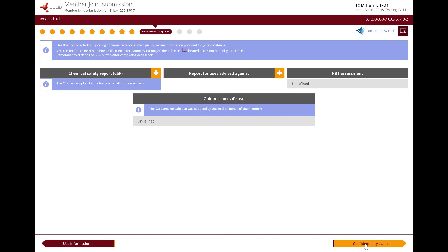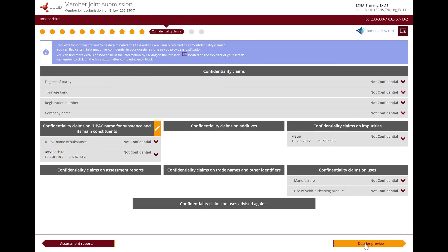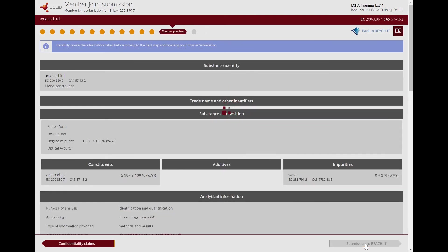Let's move on to the confidentiality claims section. Certain sections of your registration are eligible to be kept confidential upon request. If you wish ECHA not to publish such information on their dissemination website, you should indicate it in this step. For each item you would like to claim confidential, indicate a confidentiality flag and provide a justification. The justifications will be assessed by ECHA and, where accepted as valid, the information will not be published. Be aware that claiming confidentiality for some sections may require paying a fee. In our case, the member does not want to claim anything confidential, so we can continue to the next step.